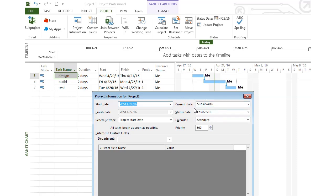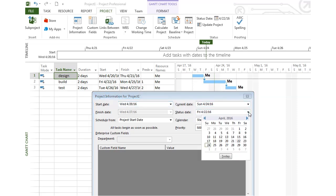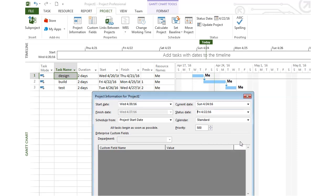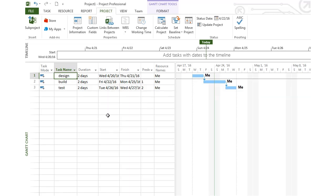But then we have something called a status date. As a project manager, you may not be updating the status every single day, but maybe every Friday or every other Friday. This status date, you mark as the day you're entering information about your tasks and how far they are completed. So I'll put in the 22nd. Let's say I talk to all my employees, and on the 22nd I'm going to update the status as of that day.